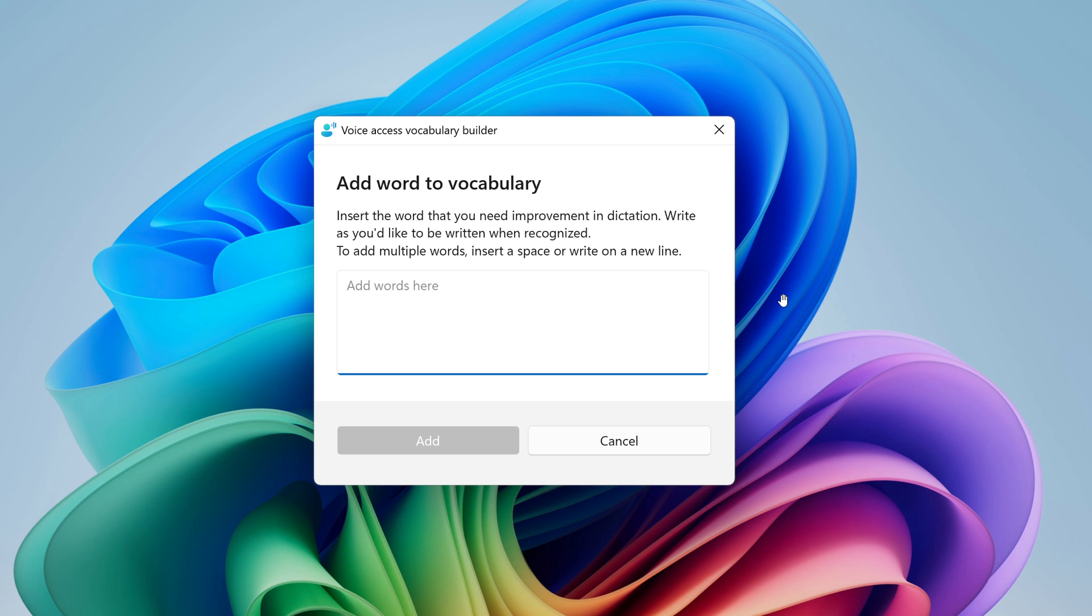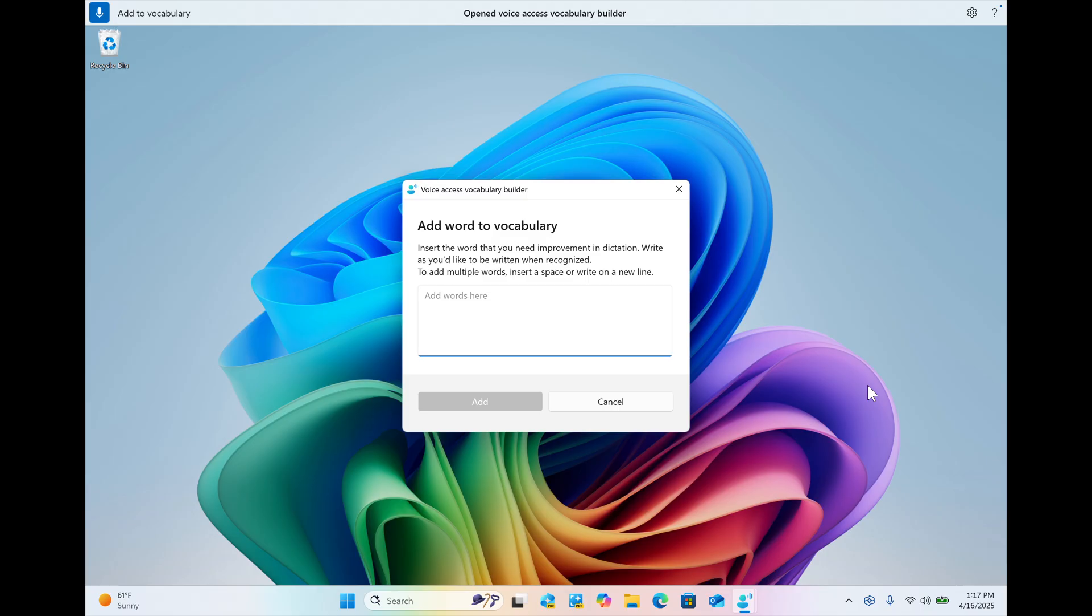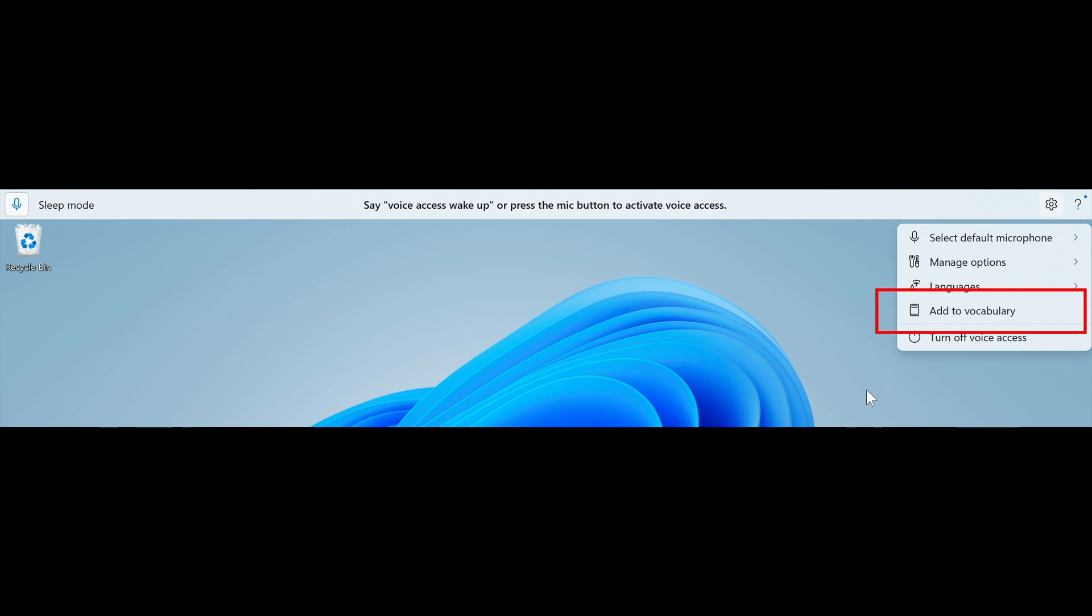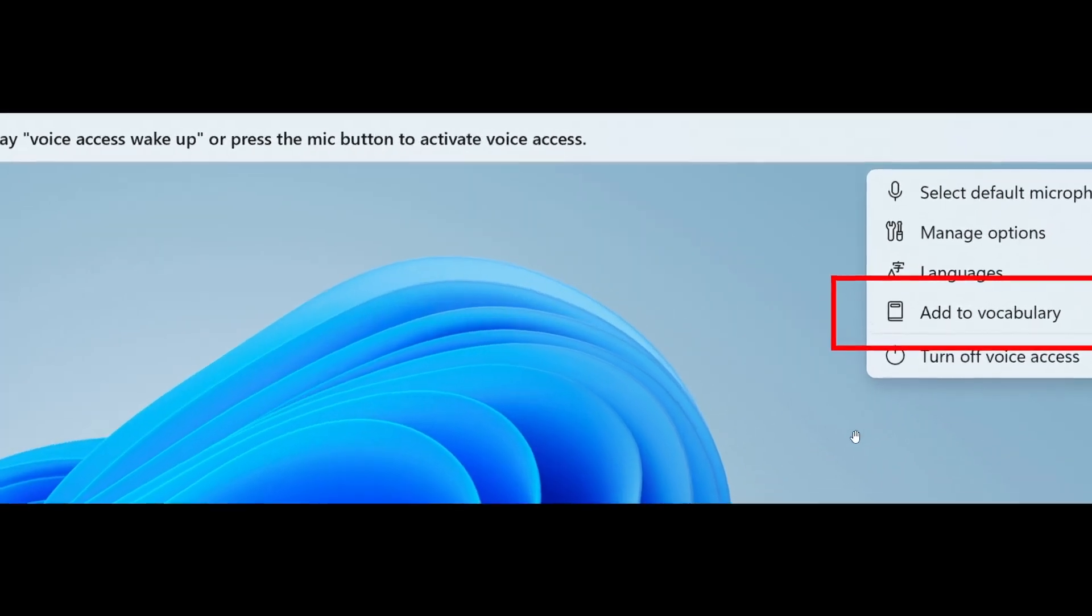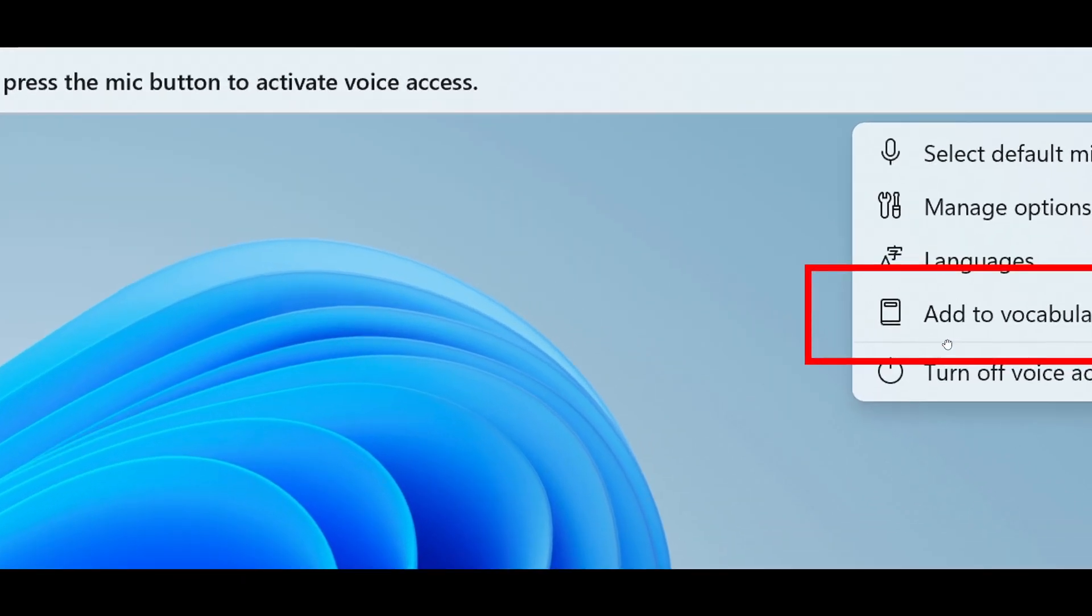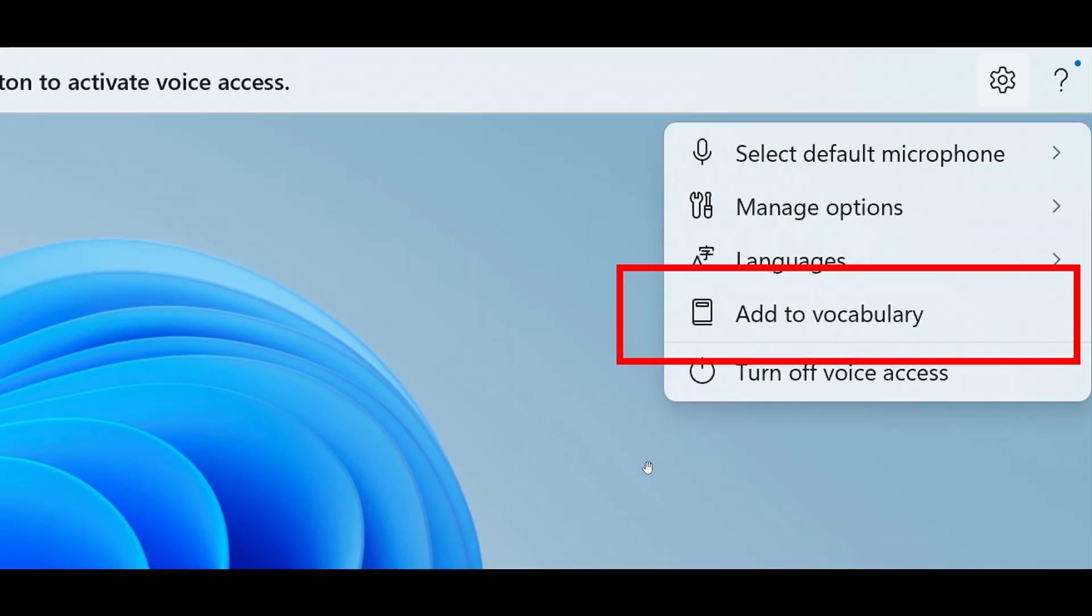Microsoft mentions that the feature will be available in all the currently supported Voice Access languages, so as an example, English, French, German, Spanish, and Chinese. And then if we just head to the next, you can add to vocabulary directly through the settings menu in Voice Access, according to Microsoft, as seen in the screenshot provided.